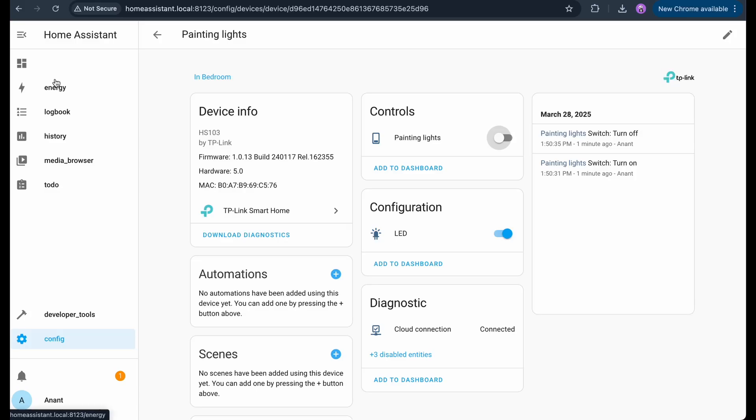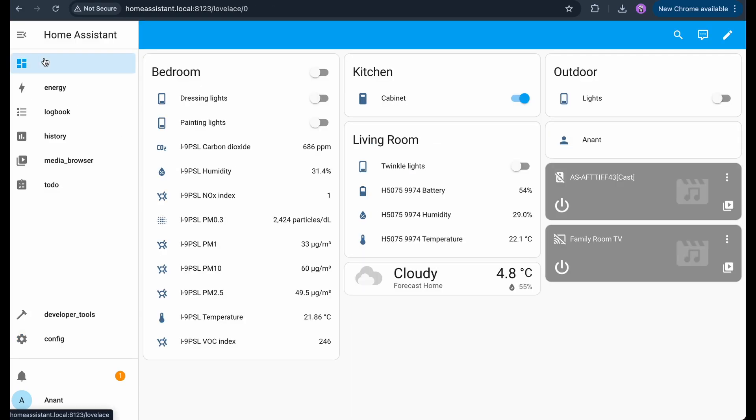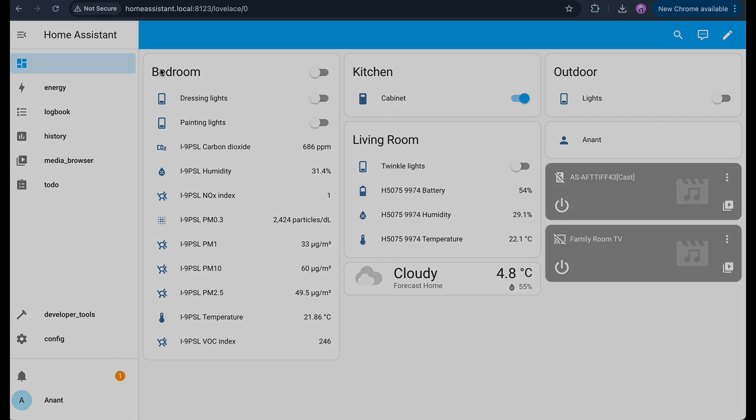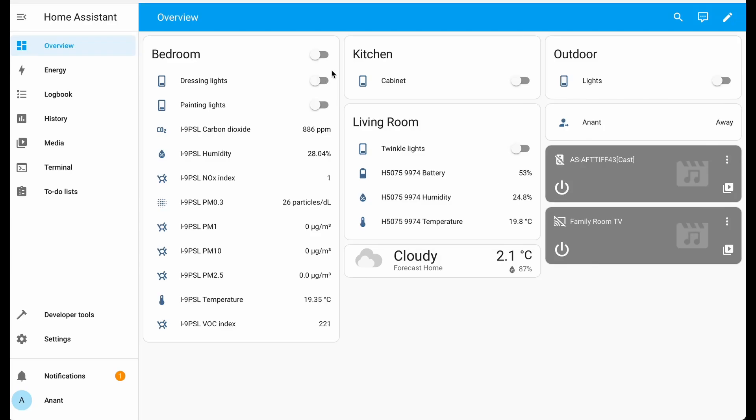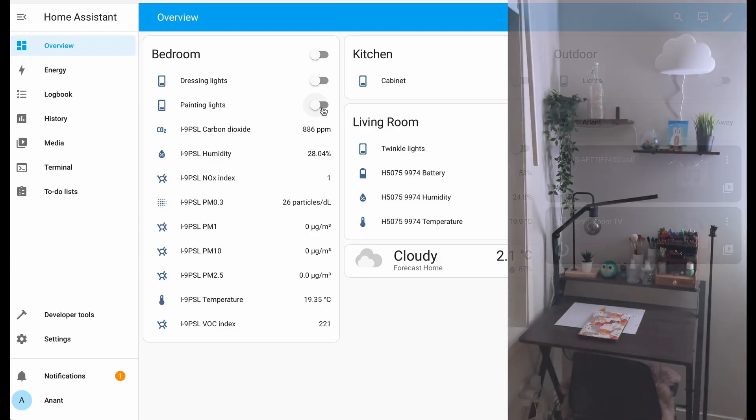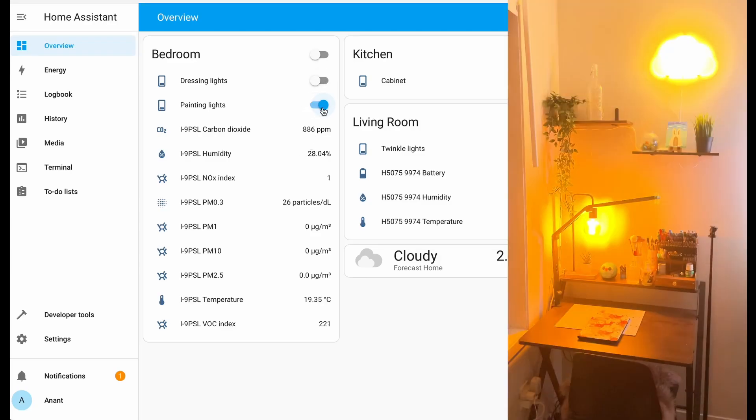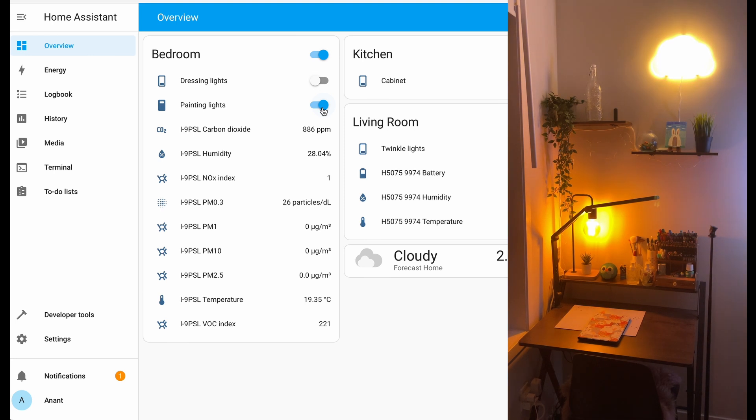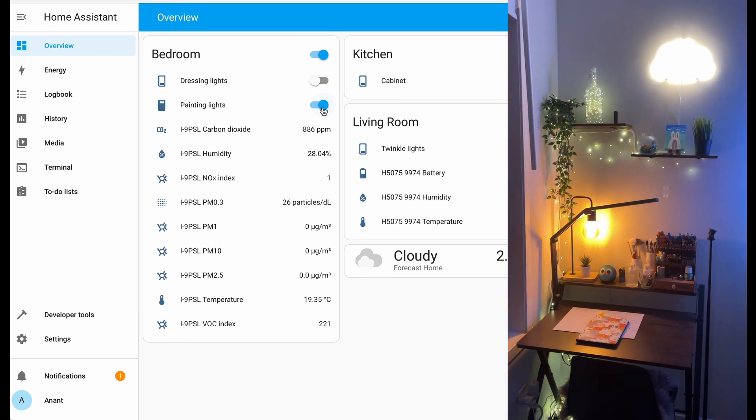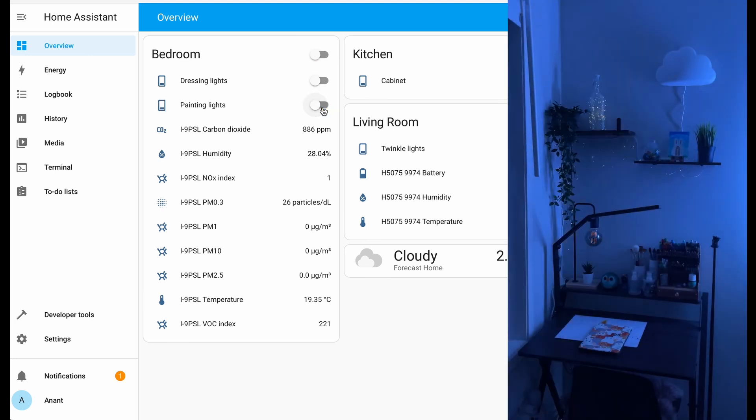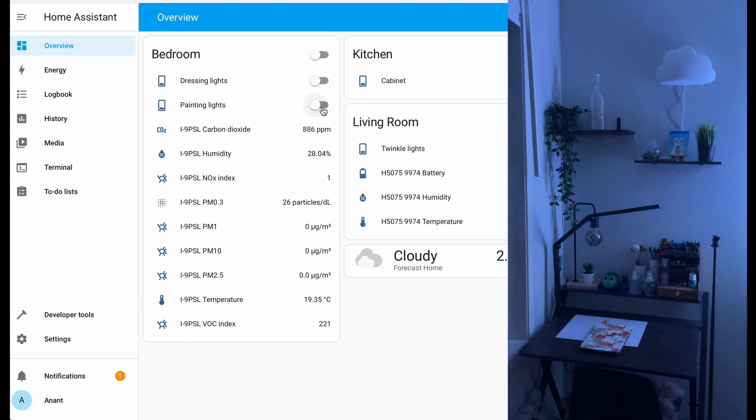And just like that, both auto-discovered and manually added devices start showing up on your dashboard. Fully controllable. With our devices added, let's see how easy it is to control them. I'll head to the dashboard and turn on the painting lights. By tapping the switch and just like that, they are on. And I can now tap again to turn them off.